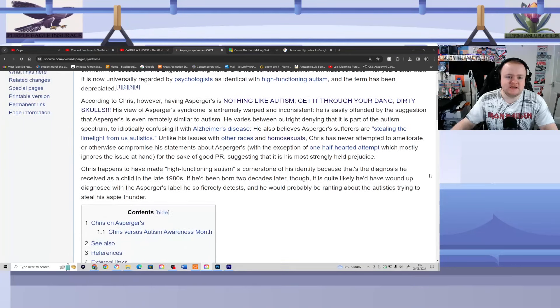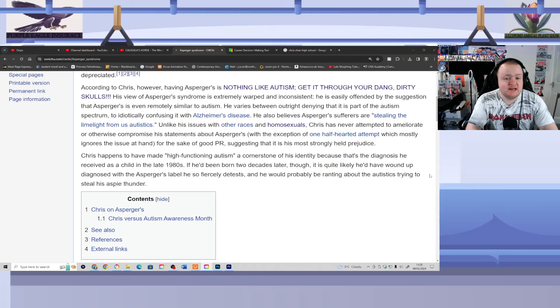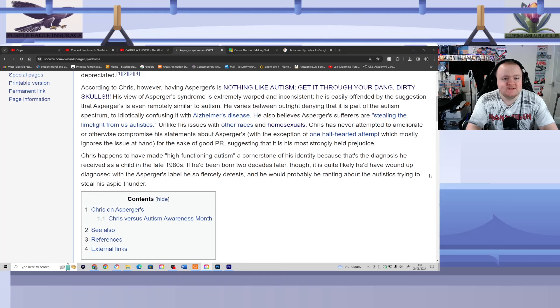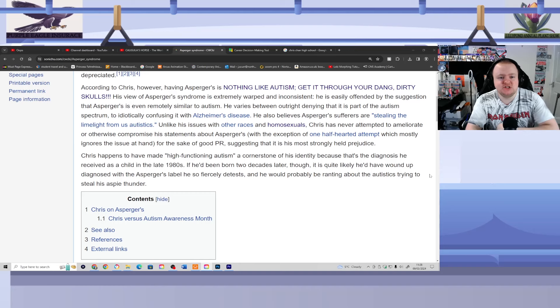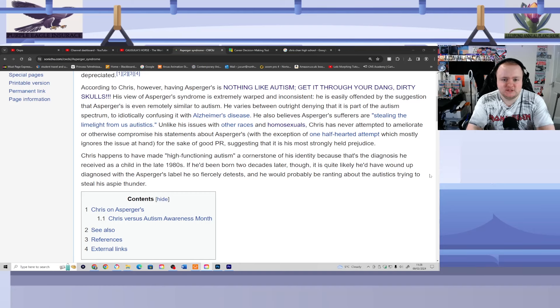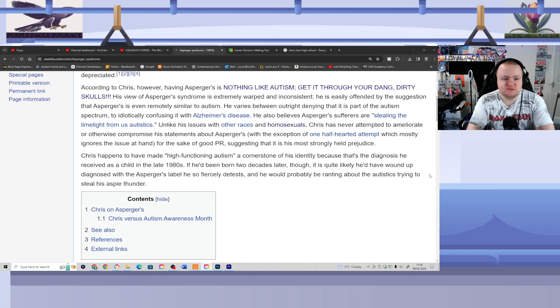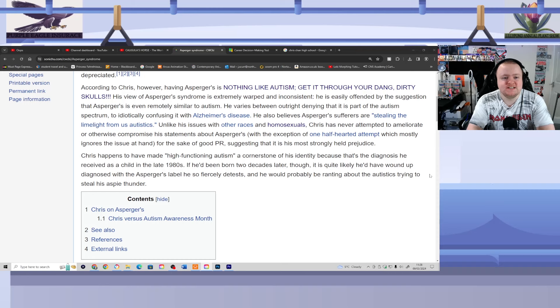According to Chris, however, having Asperger's is nothing like autism. Get it through your dang dirty skulls! His view of Asperger's syndrome is extremely warped and inconsistent. He is easily offended by the suggestion that Asperger's is even remotely similar to autism. He varies between outright denying that it is a part of the autism spectrum to idiotically confusing it with Alzheimer's disease. He also believes Asperger's sufferers are stealing the limelight from us autistics.